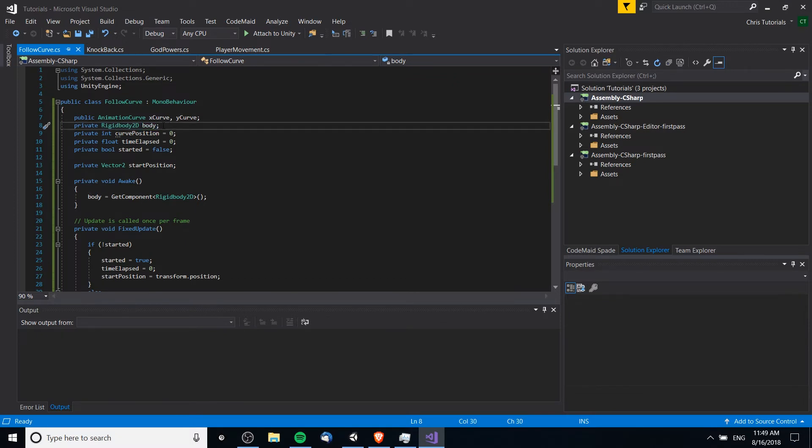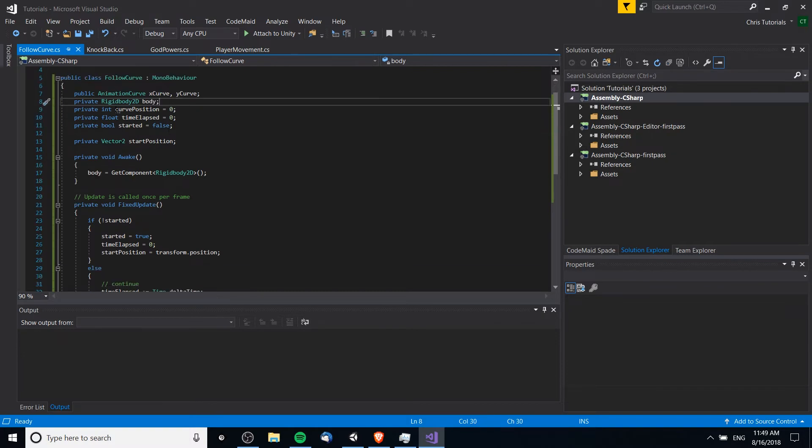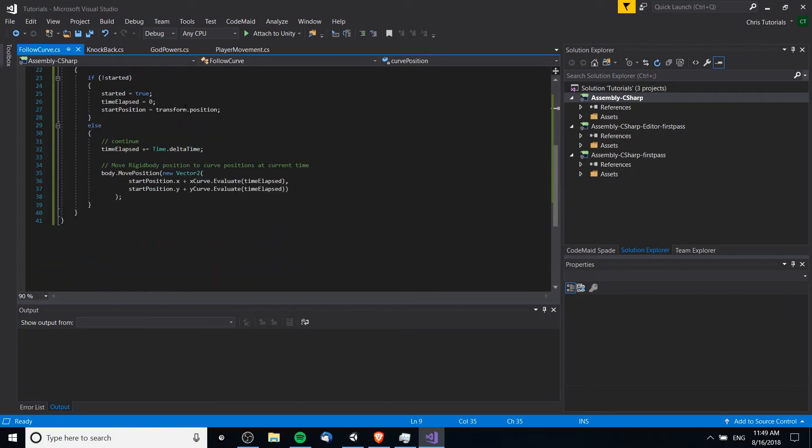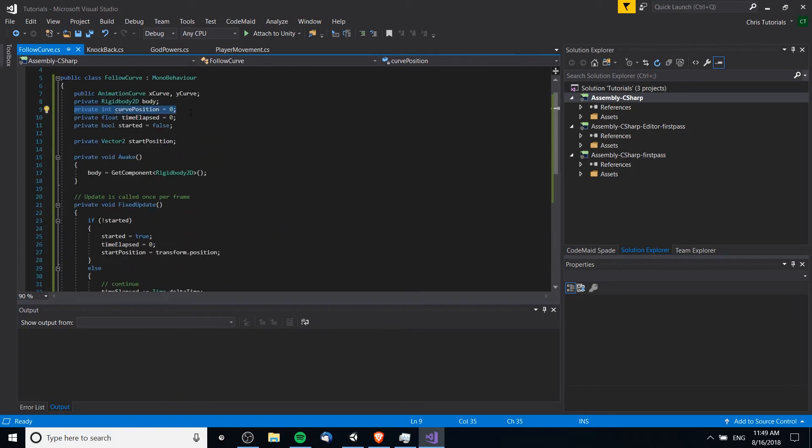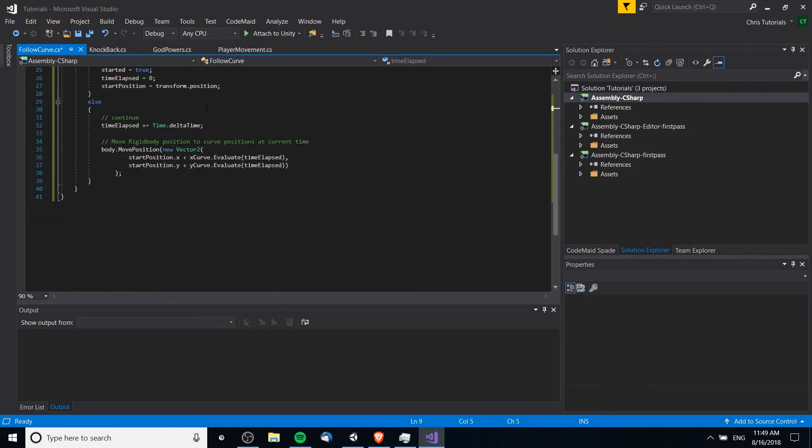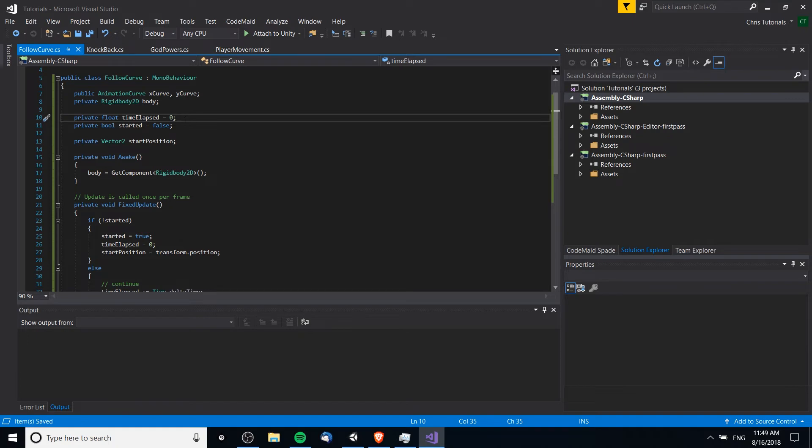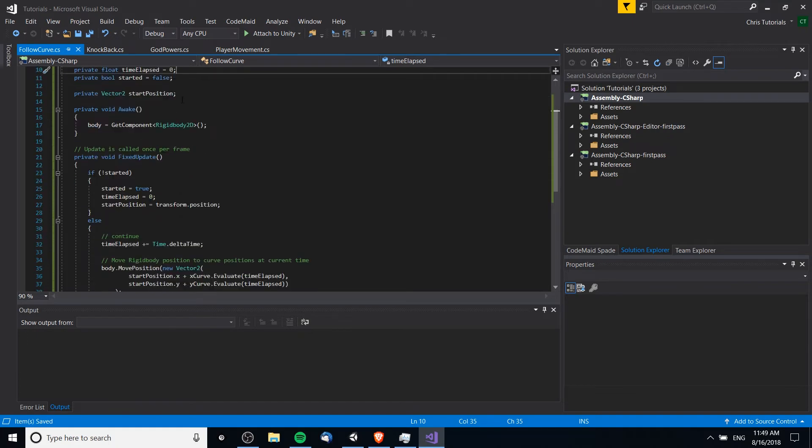The rigid body 2D will prevent all that. And then we have a curve position here, which I think is actually unneeded. That might have been something I had in the original script but didn't actually need in the end. Time elapsed here obviously for determining what point in the curves it is currently, whether it's started or not.